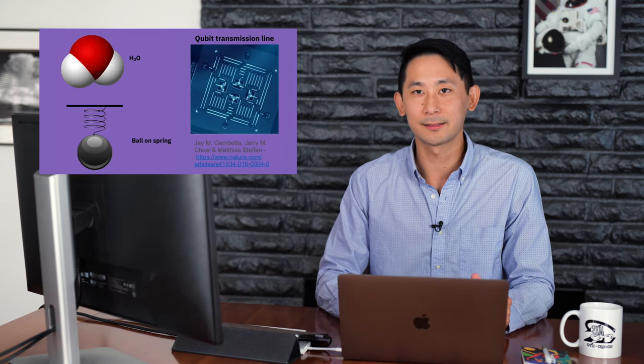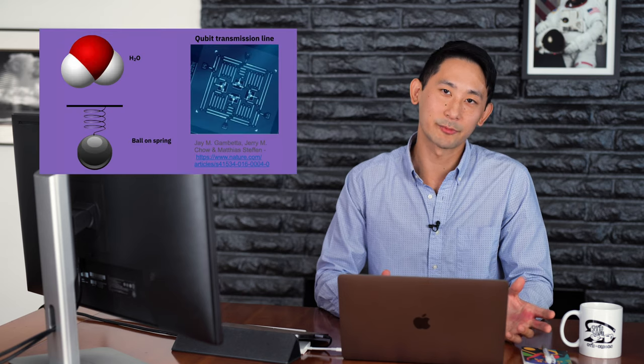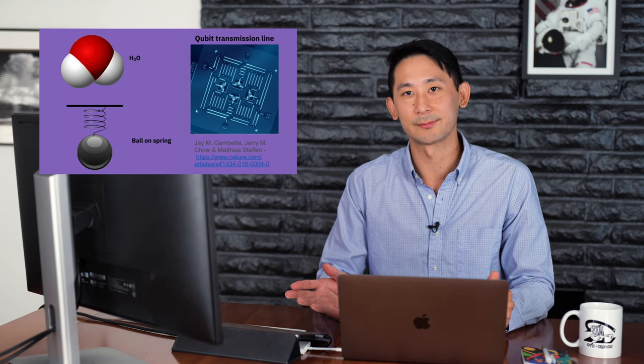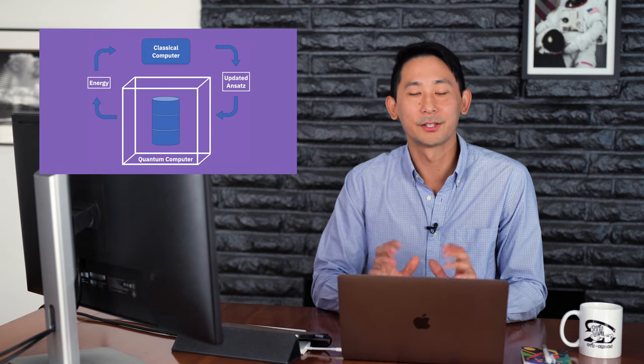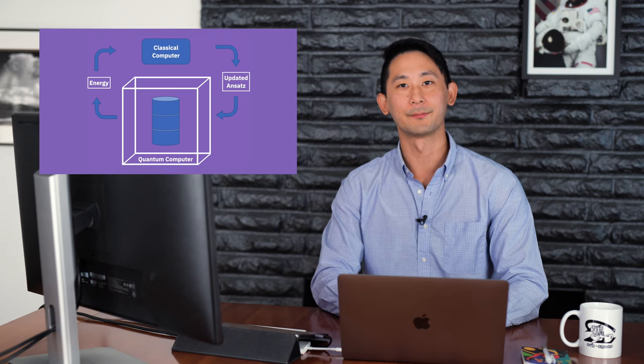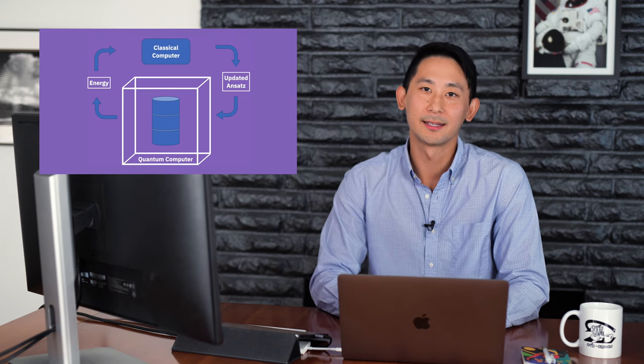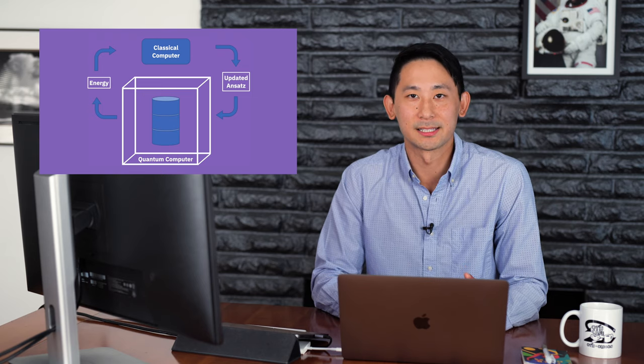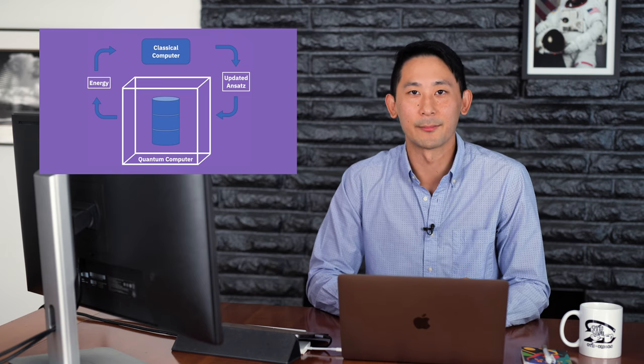A Hamiltonian is just a mathematical description of the total energy of a system. It can describe the energy of a molecule, a ball on a spring, or a qubit in a transmission line. So the VQE is a hybrid algorithm where the quantum part computes the energy, and the classical part optimizes the variational parameter.